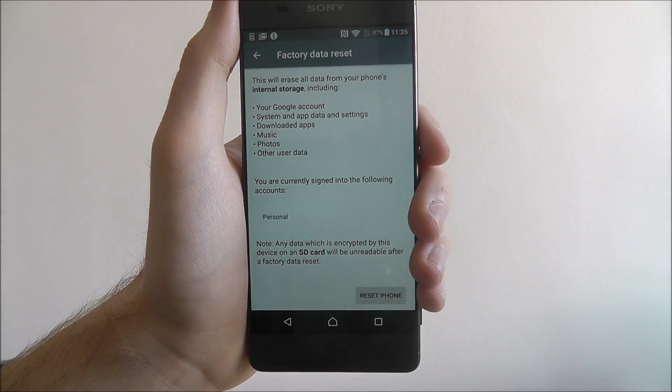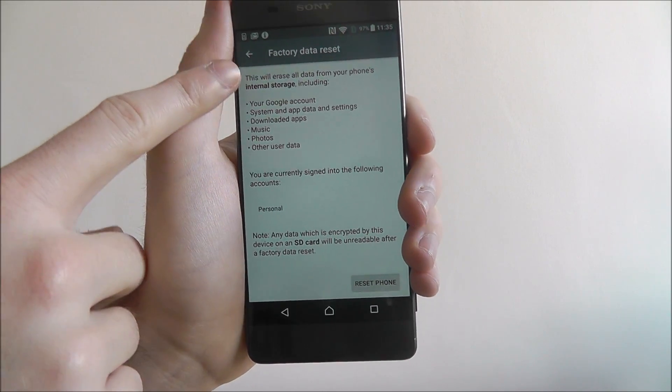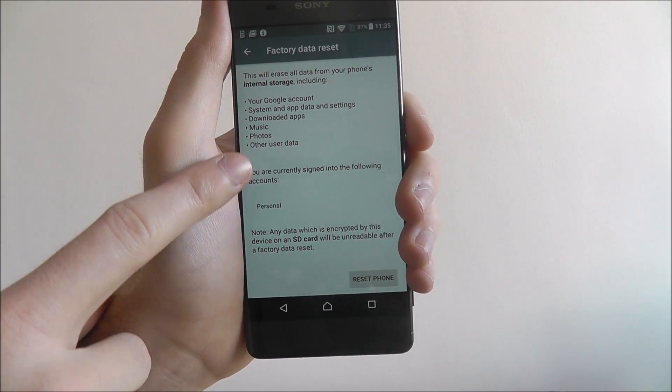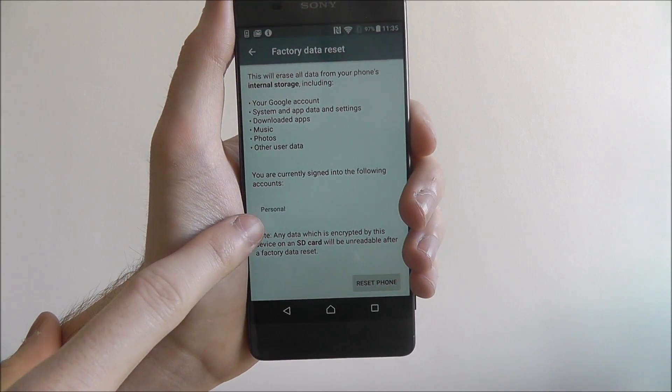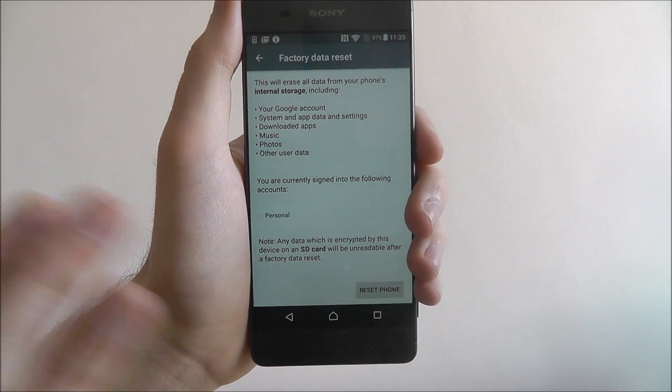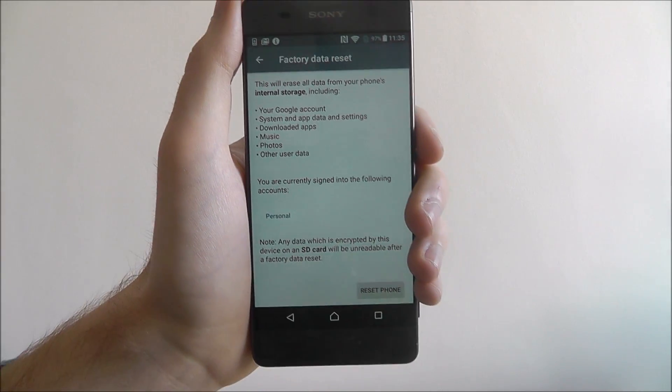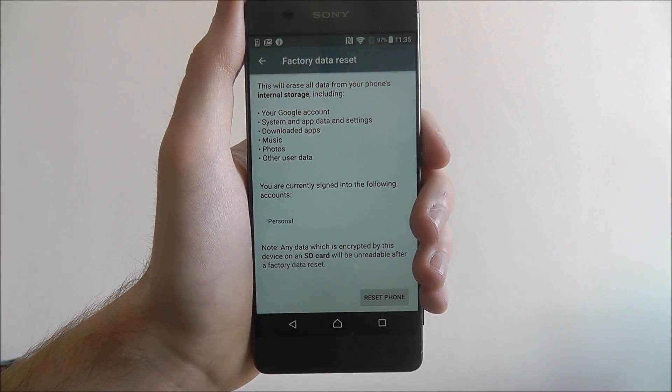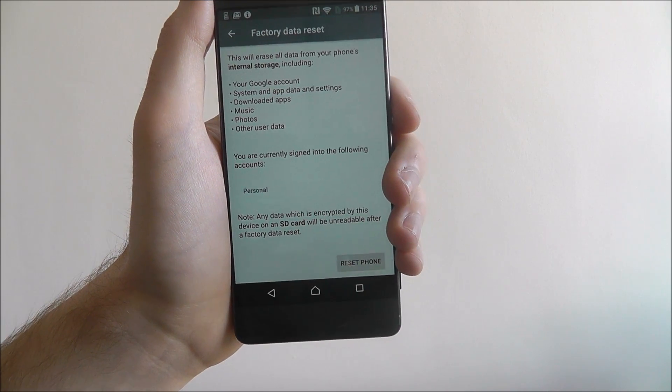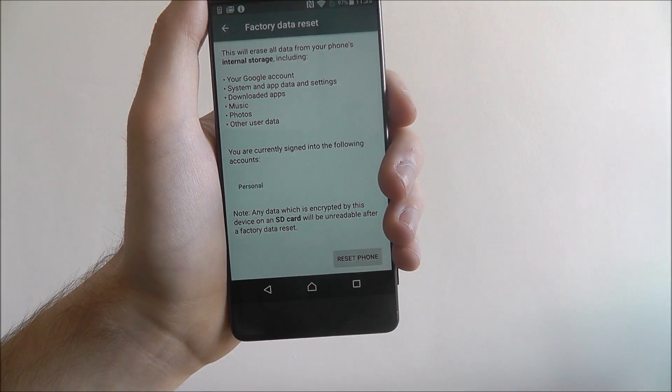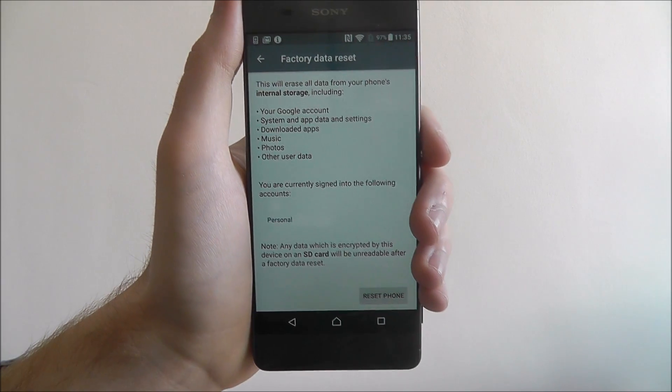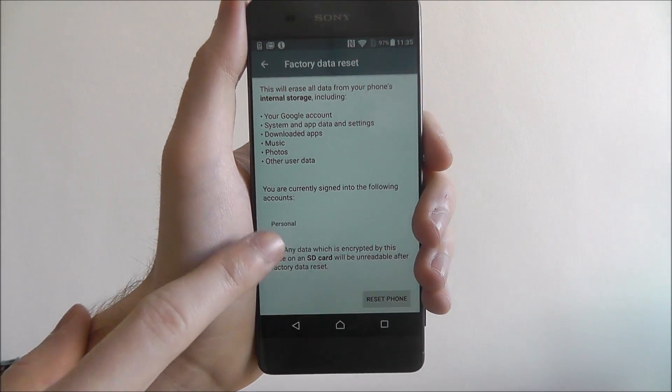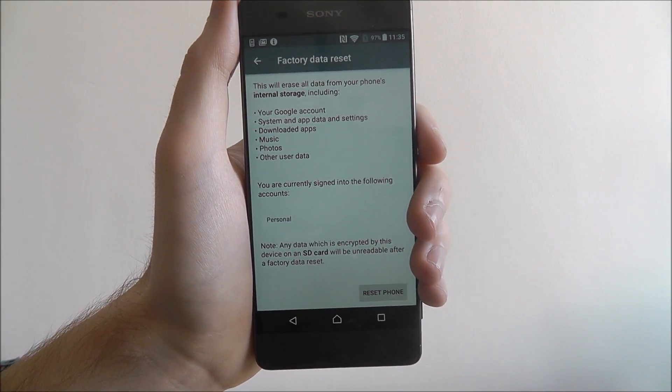Now this is the final screen you will see, it will show you everything that will be removed, and it will also show you any of the accounts here. So obviously I haven't got any accounts signed in. For example, if you've got things like Facebook signed in, YouTube, Amazon accounts, anything that's signed in to your device, they'll all be listed here and they will all be removed.